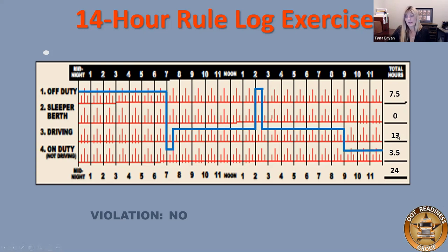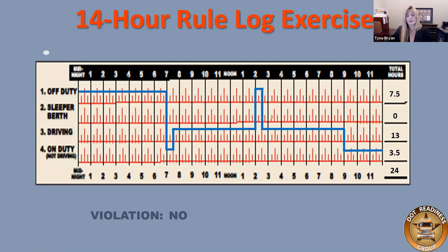Of course, they are in violation of the driving time rule, but maybe they used a 16-hour exception. We're only looking at the 14-hour rule right now. The driver continued working but was not driving — for the 14-hour rule specifically, this is not a violation.